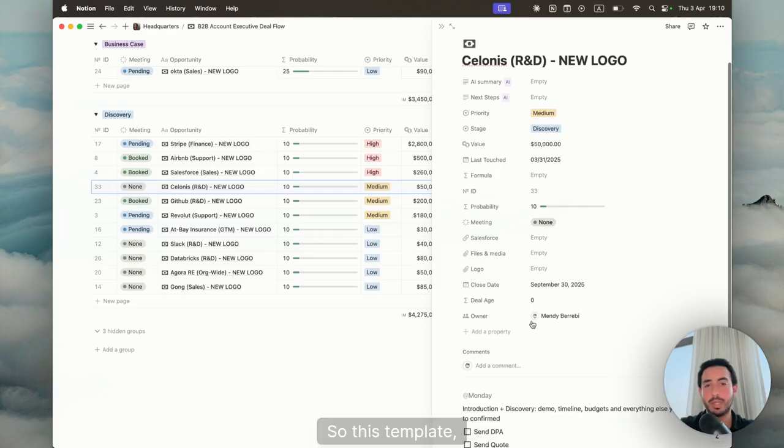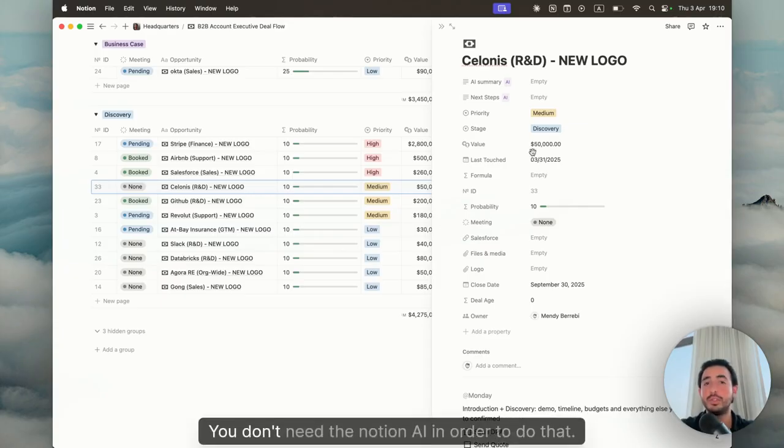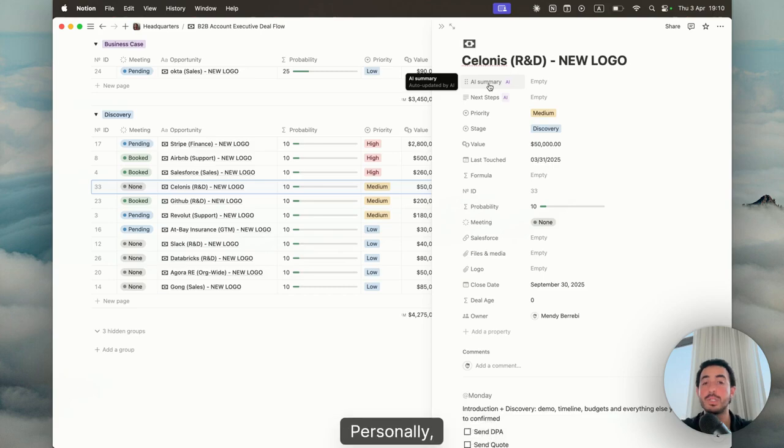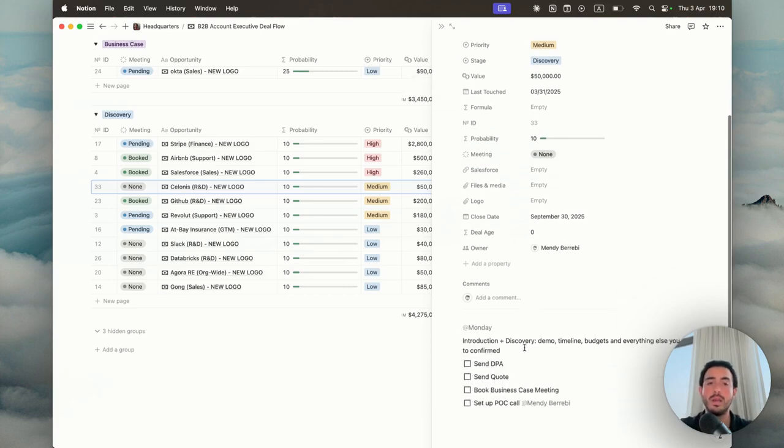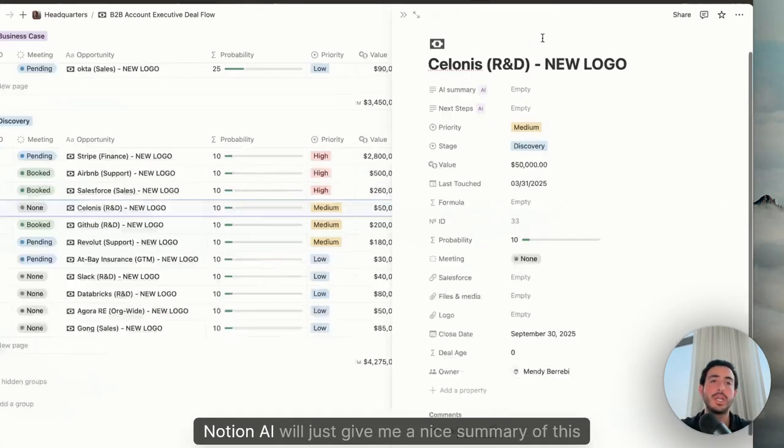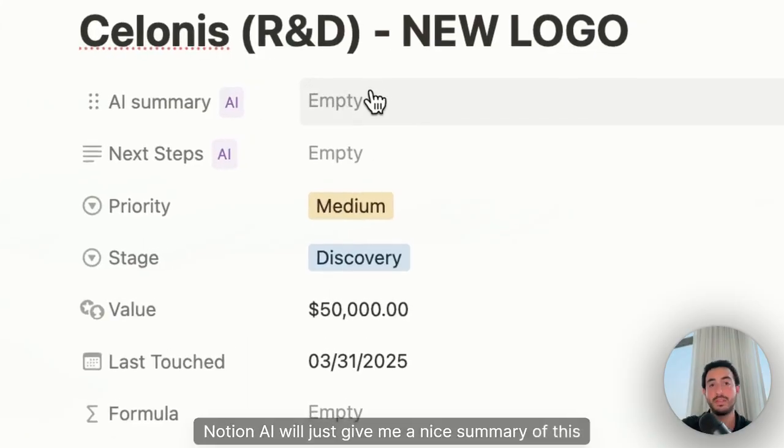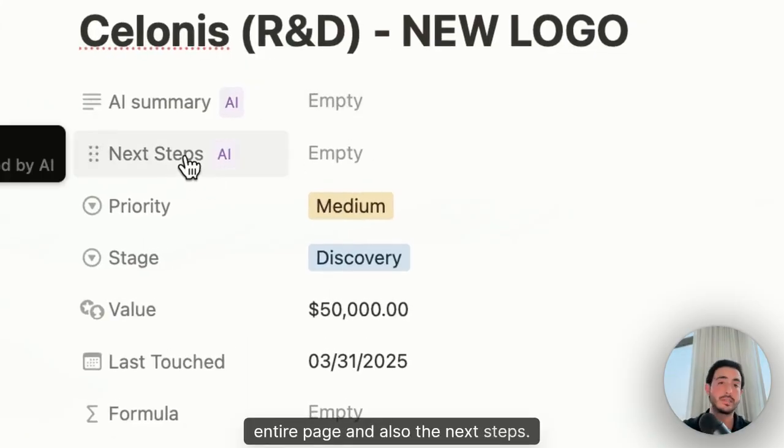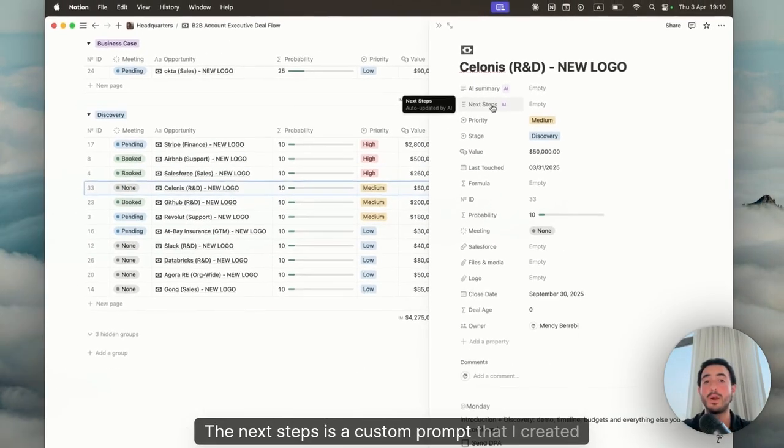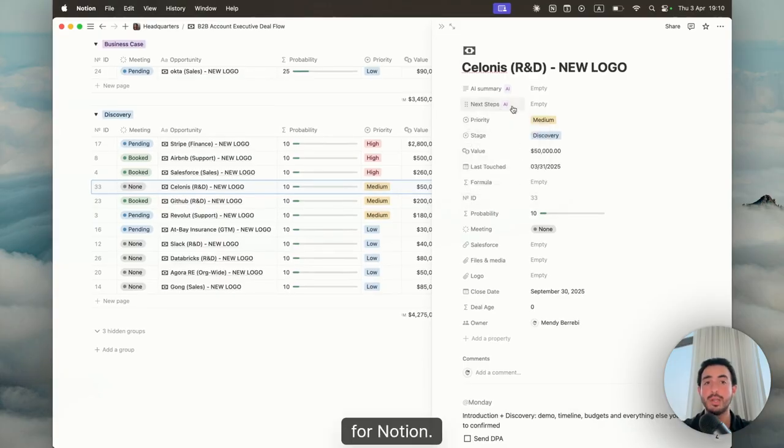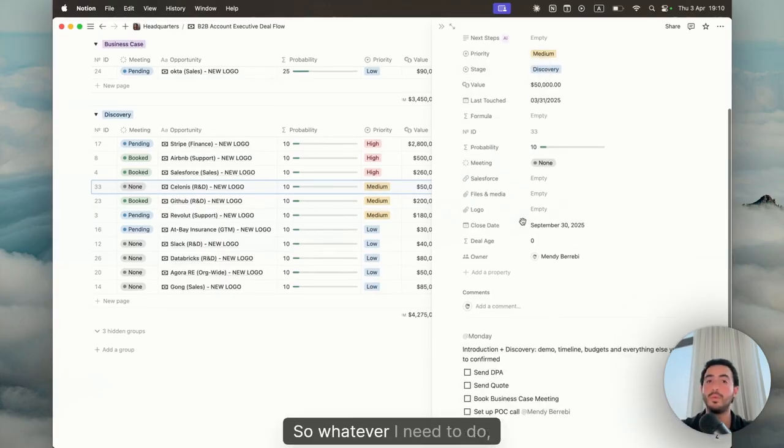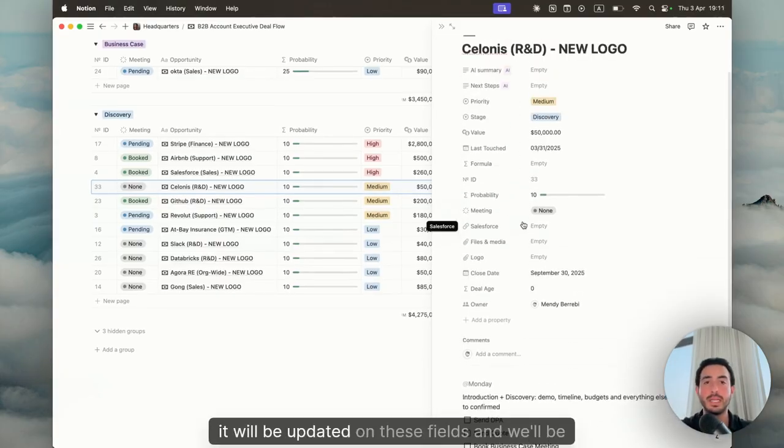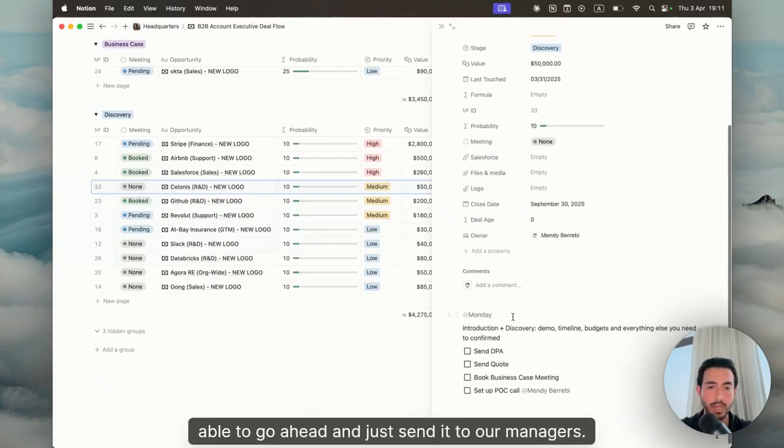This template, as I mentioned before, is based on Notion AI. You don't need the Notion AI in order to do that. You could just delete it. Personally I love it. Why? Because whatever context I have on this page, Notion AI will just give me a nice summary of this entire page and also the next steps. The next steps is a custom prompt that I created for Notion. So whatever I need to do, it will be updated on these fields and we'll be able to go ahead and just send it to our managers.